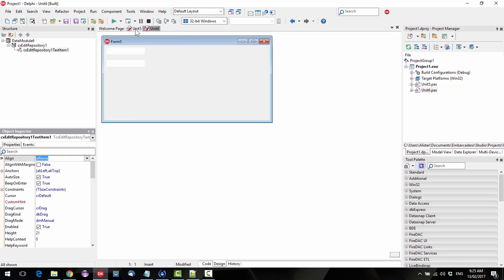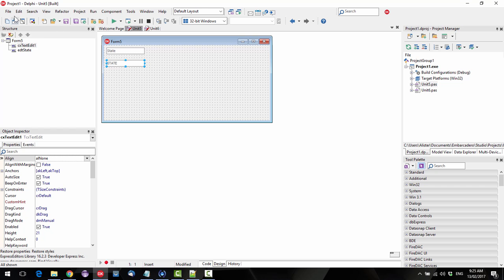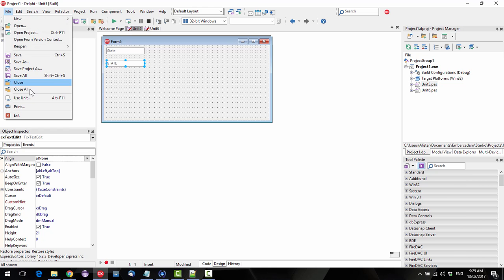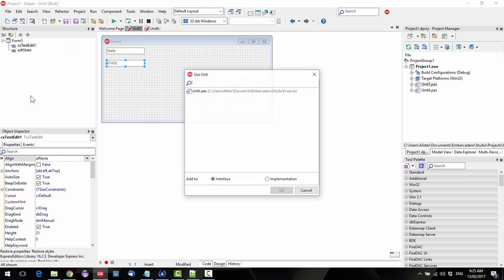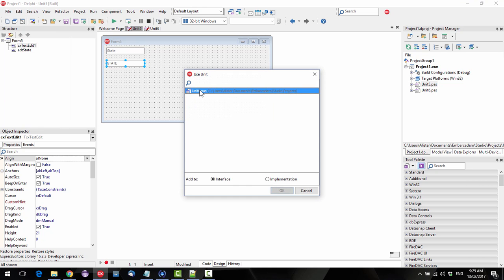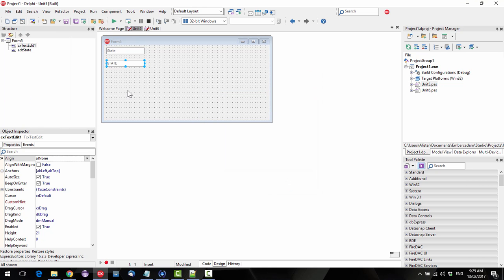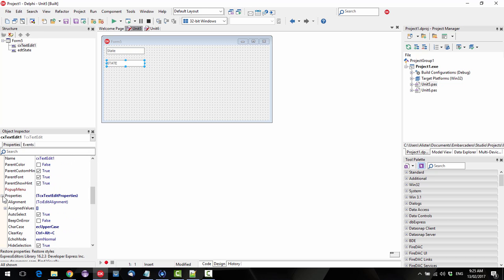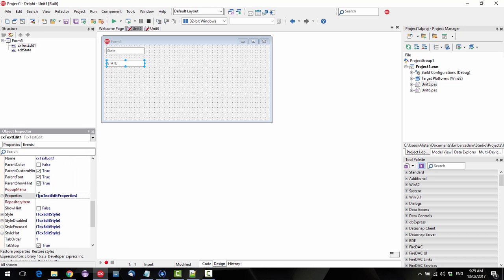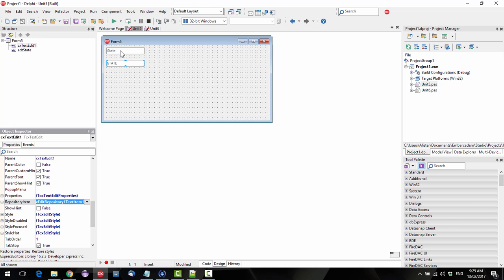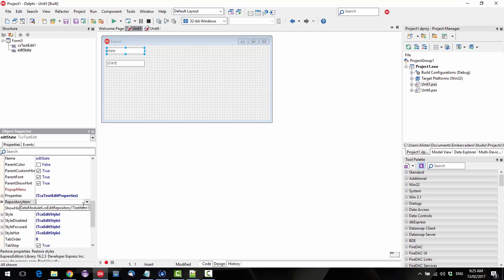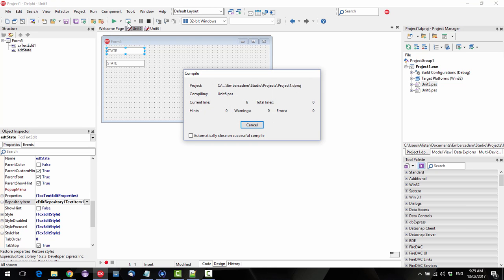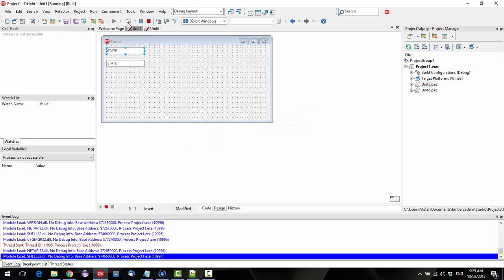Now what we can do, if I go file use unit, unit 6, and come down to our repository item, I can set that there and that one there. And now when I run it...